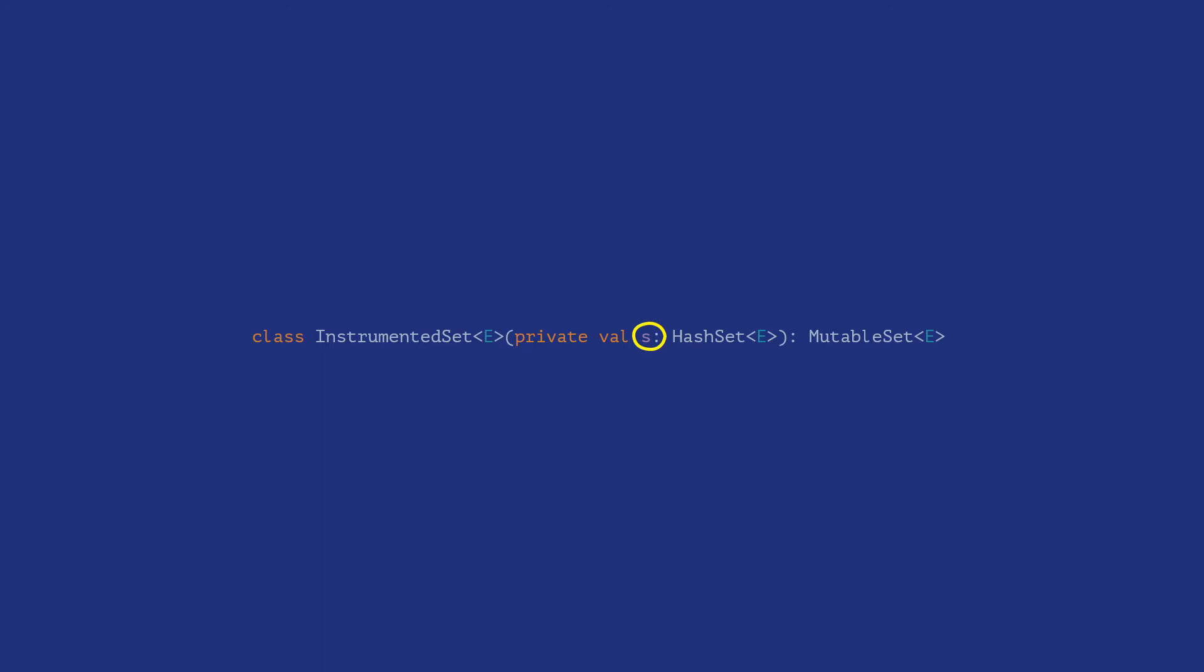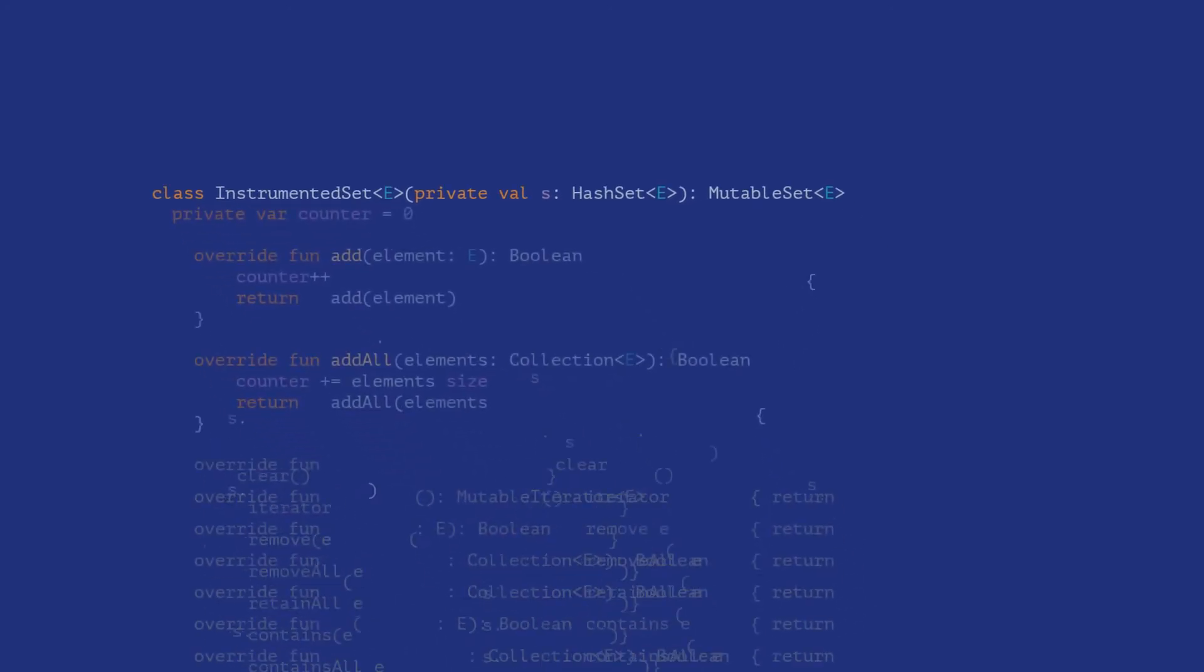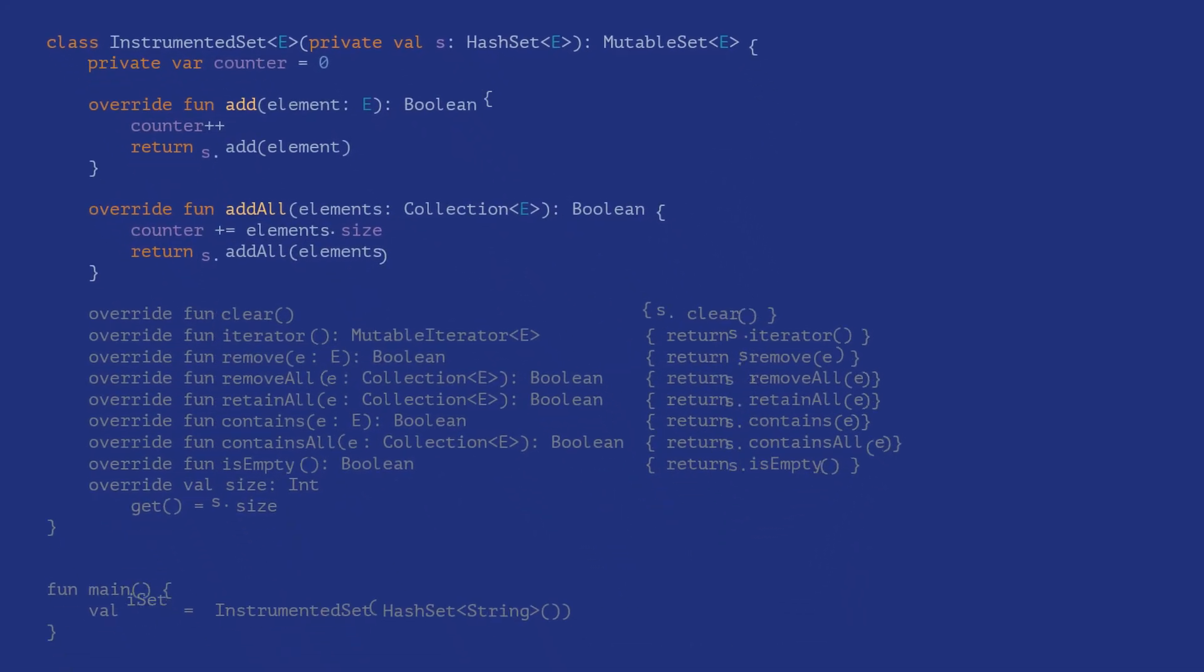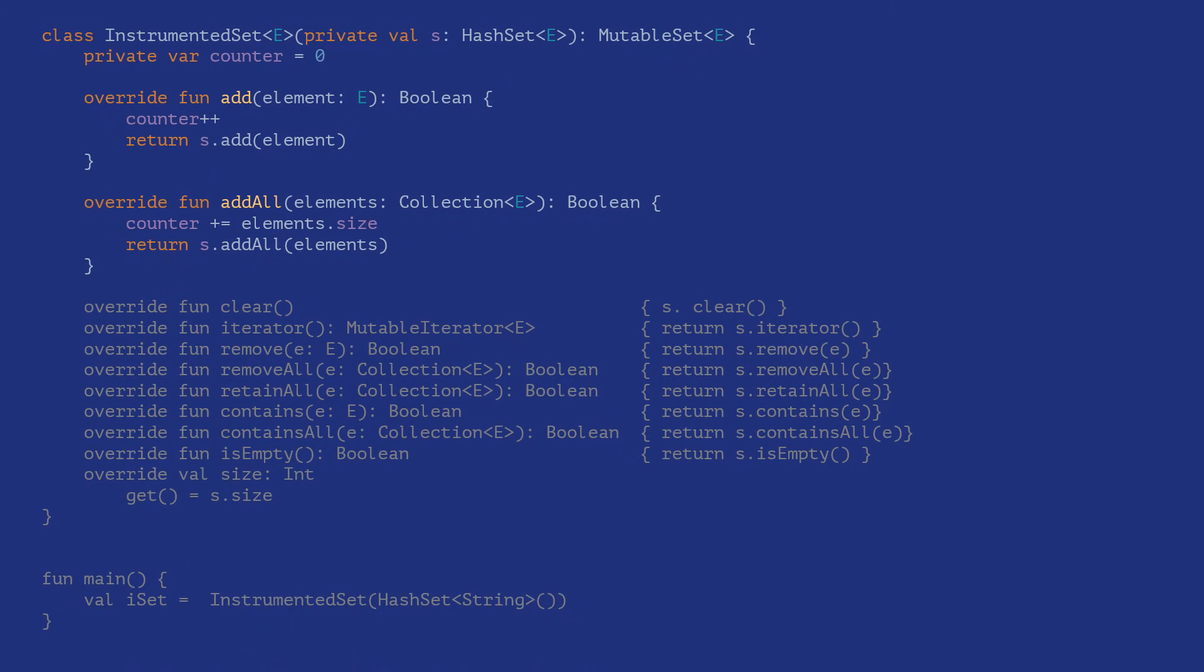All methods of the mutable set interface are now forwarded to this instance member s. This avoids the problems discussed above and our new class is insulated from implementation changes to the hash set class.